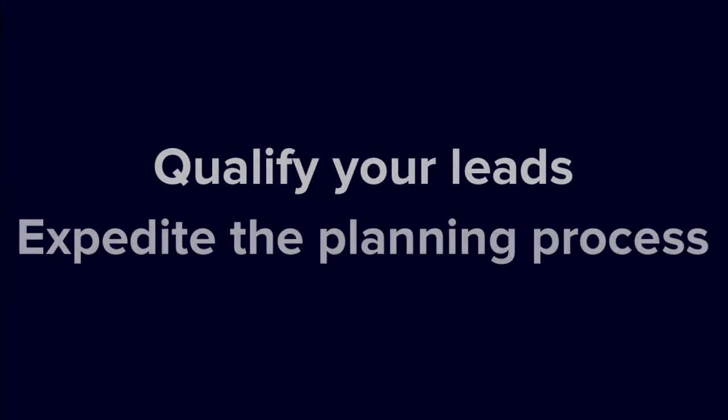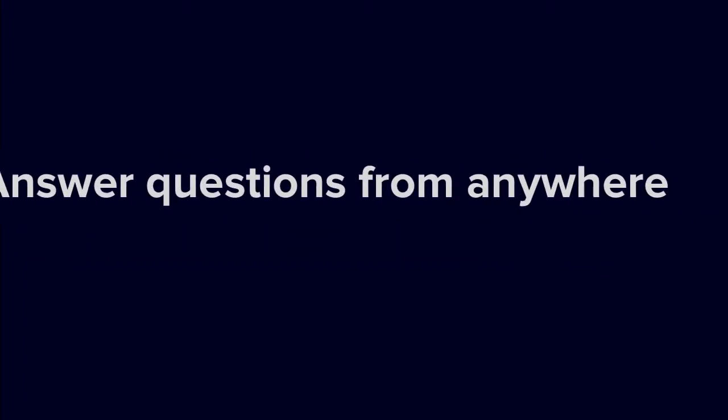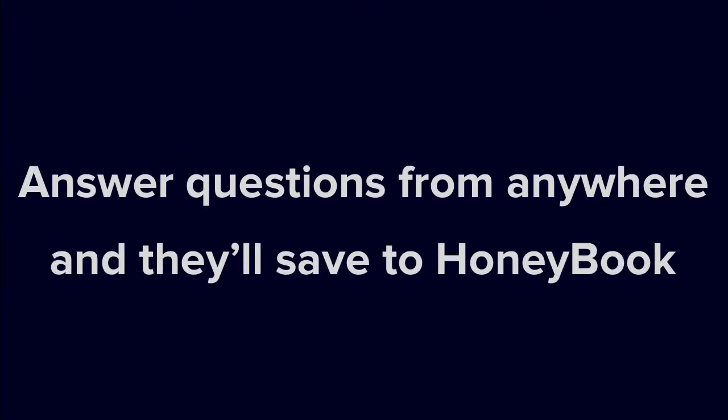When your client receives the questionnaire, they can review and answer your questions online, and their responses will automatically save to the appropriate project in HoneyBook.